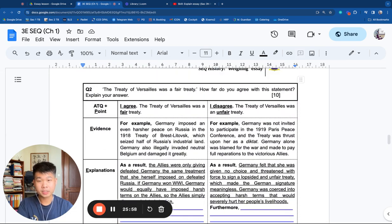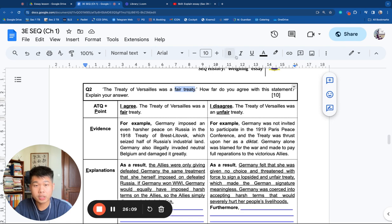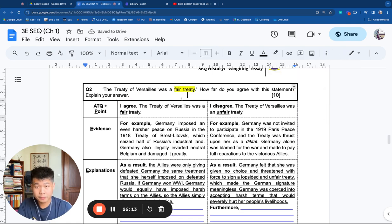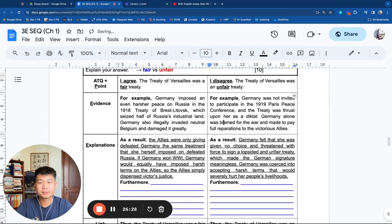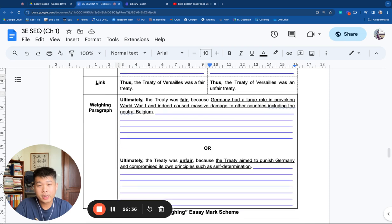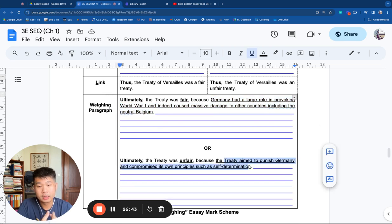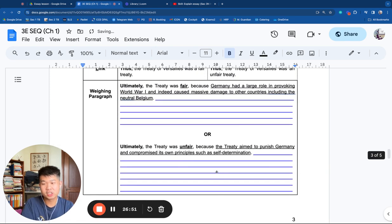On page 3, the question is 'The Treaty of Versailles was a fair treaty.' Your arguments would be clearly fair versus unfair. One PEEL for fair, one PEEL for unfair. I've done most of the work — you can do the explanations on your own, and I've given the criterion for each weighing paragraph. Let me walk through it.